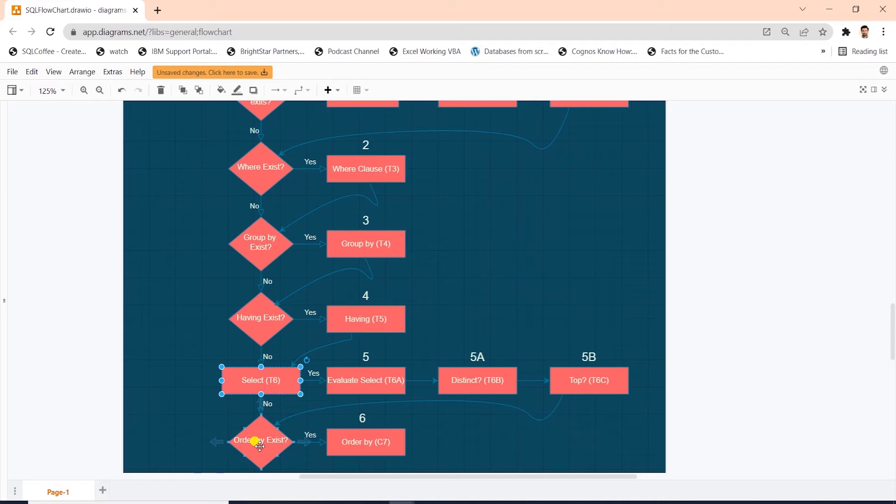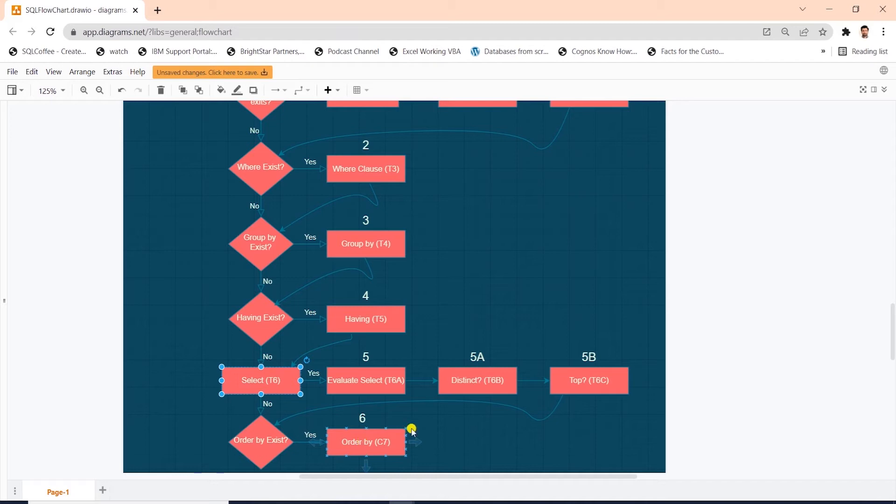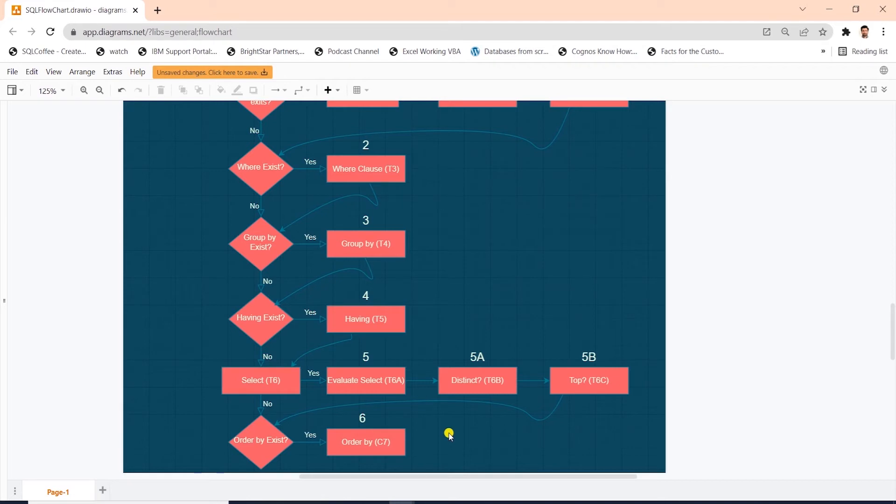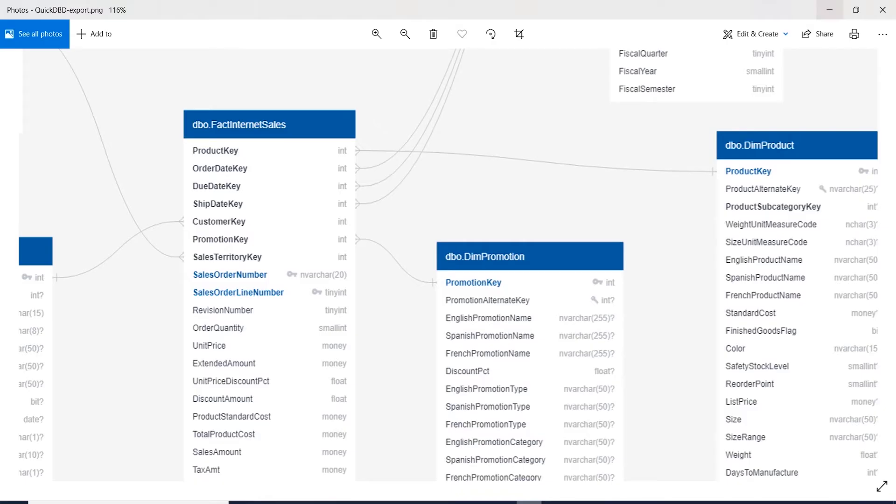And last in the list is the order by. This phase sorts the row from t6c according to the column list specified in the order by clause. And after this, the query generates the final table that is presented to the user. Now you're familiar with how a SQL query is processed. This will give you a mental map when you're writing your own SQL queries. With the help of logical query processing, we can write efficient SQL queries.